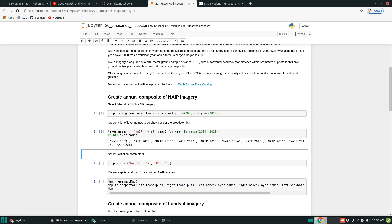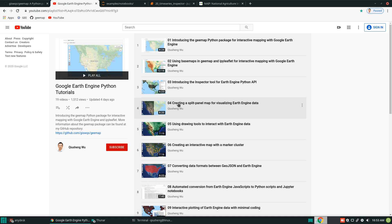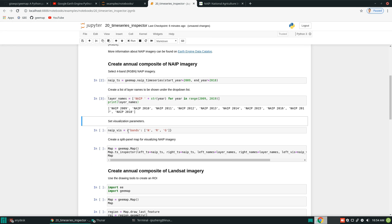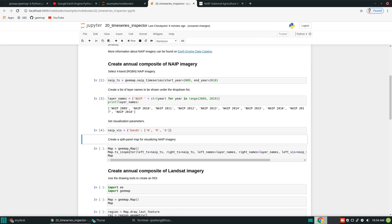Previously I showed a split panel map in another tutorial, but that one required you to pass in layers one by one with no dropdown option. Today I'm showing you how to use a dropdown list. The layer names will be 2009, 2010, 2011, all the way to 2018. Then we set the visualization parameters — near-infrared, red, and green bands. All we need to do is create a map and use the function called `ts_inspector`, which stands for Time Series Inspector.